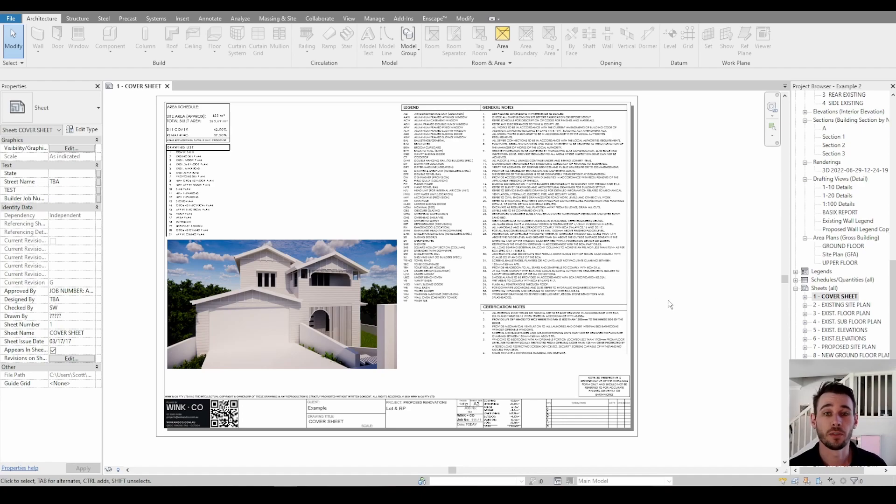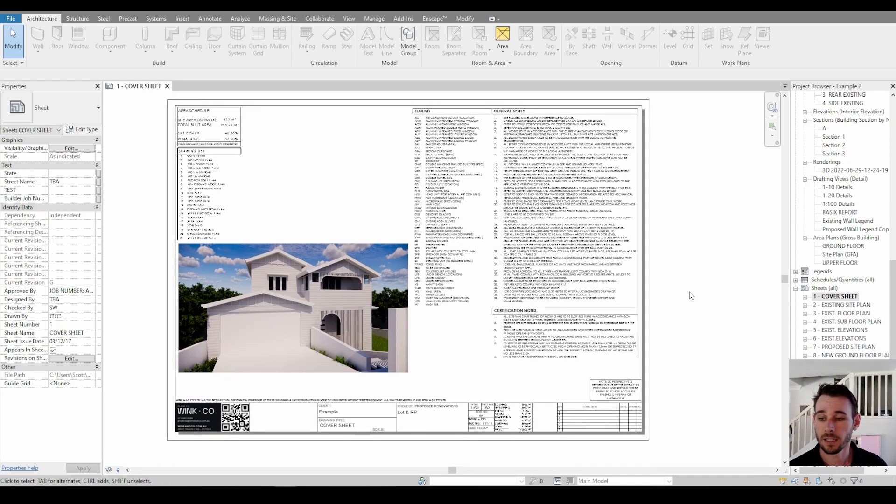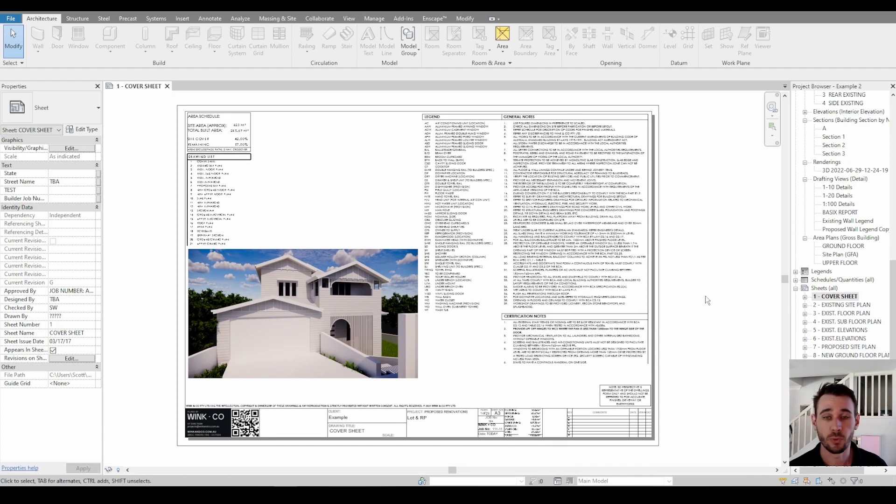G'day team, welcome to another video. Today I'm going to go through two ways to print your project.